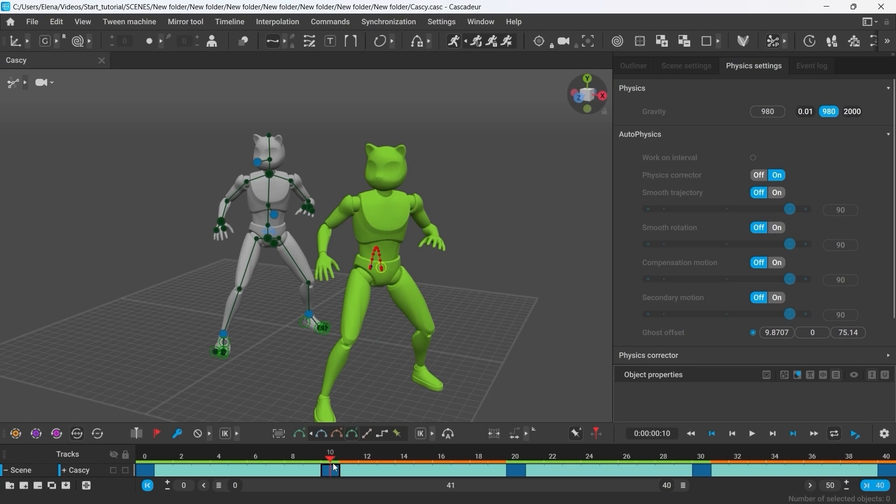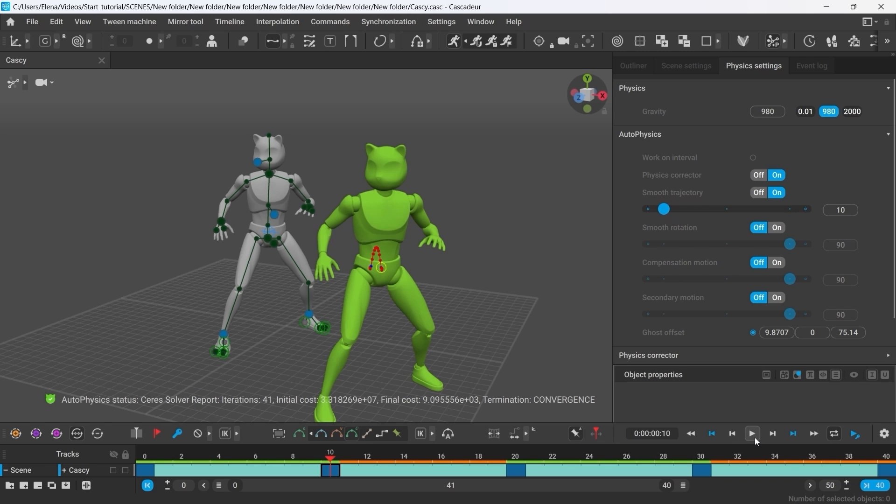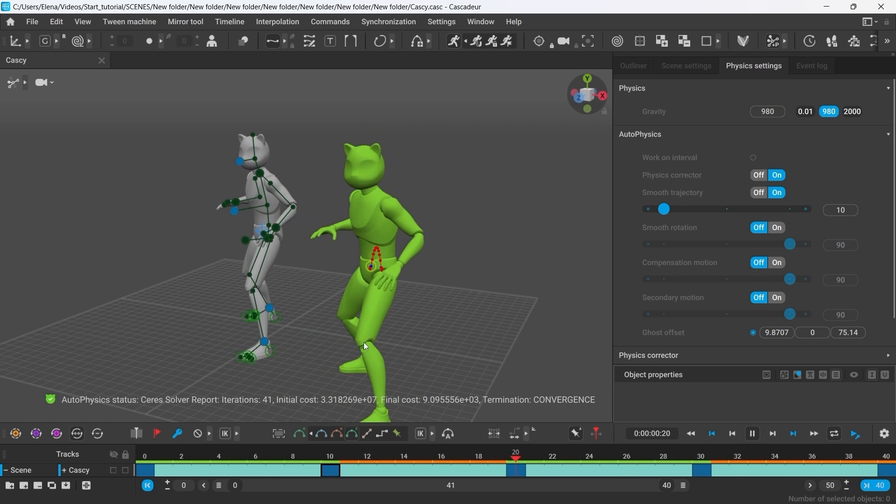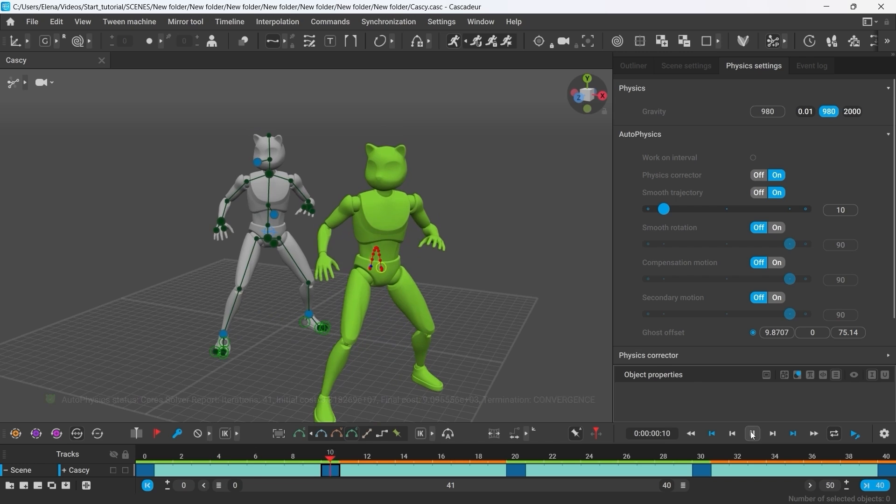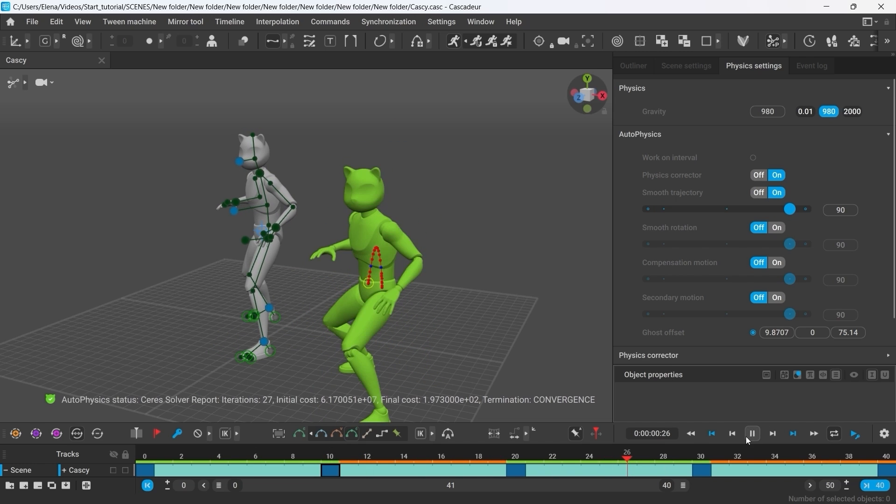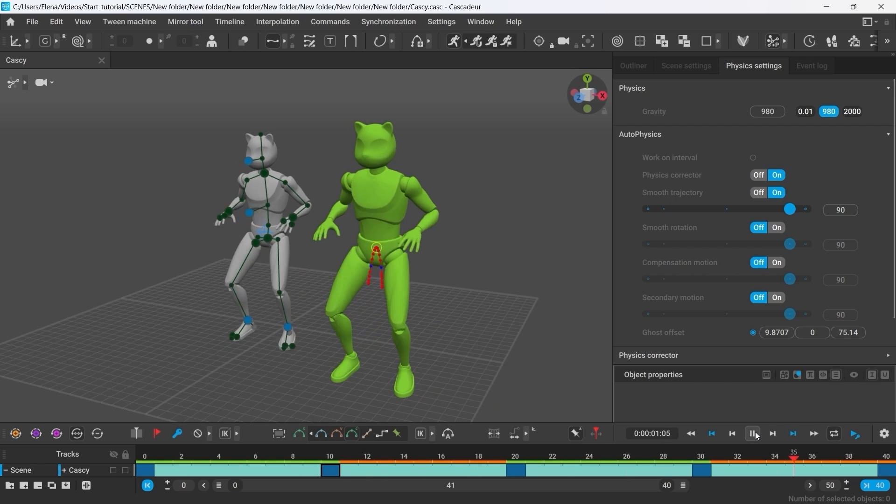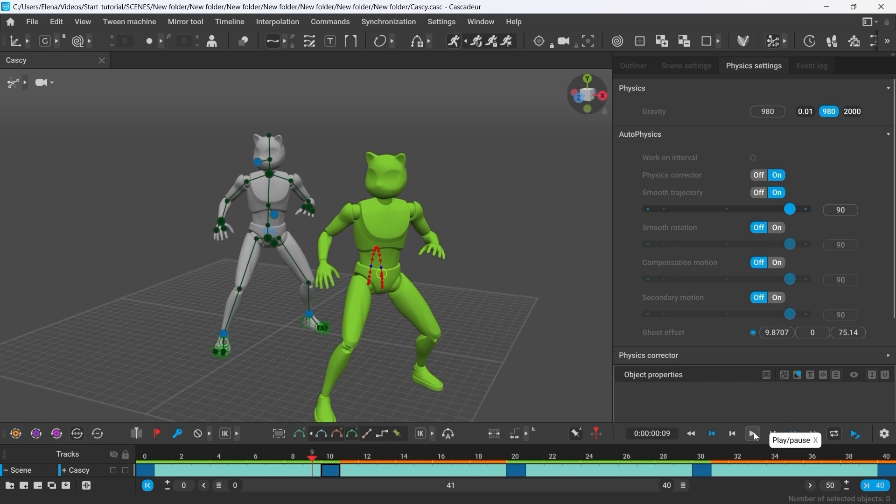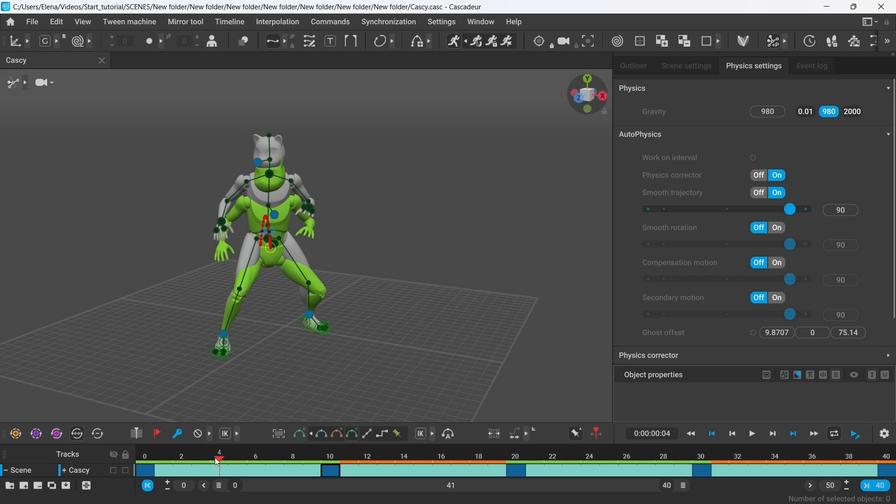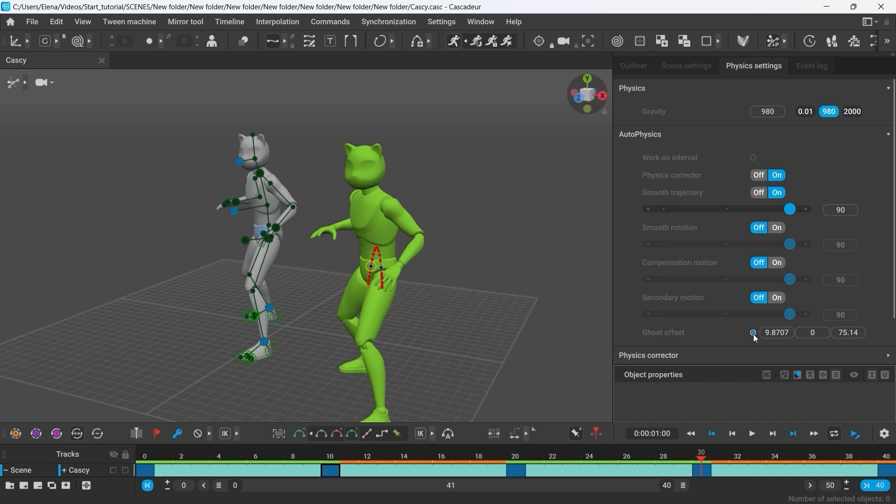Now let's activate another physics filter which is called Smooth Trajectory. Turn it on first and then you can use the slider to adjust its value. The higher the value, the smoother the trajectory and the velocity of the center of mass will be. On the lower values, the character appears to be rather stiff. On higher values, it squats and springs much more. By the way, you can disable Ghost Offset at any time to better see what Autophysics does to the animation. As for the Smooth Trajectory, let's keep its value at 90.